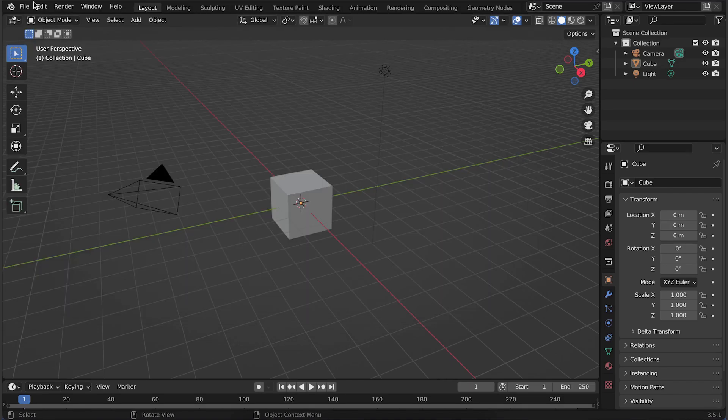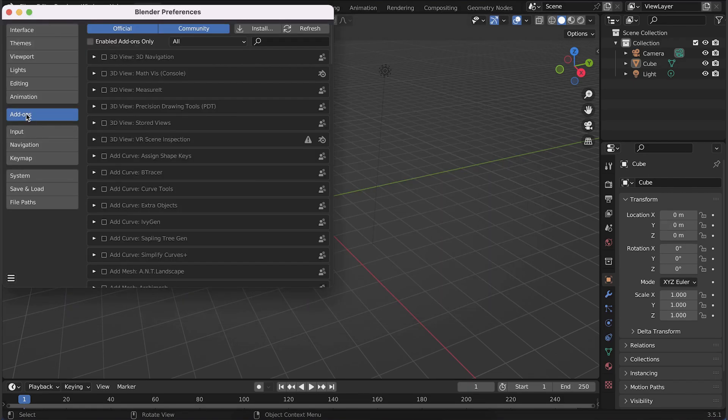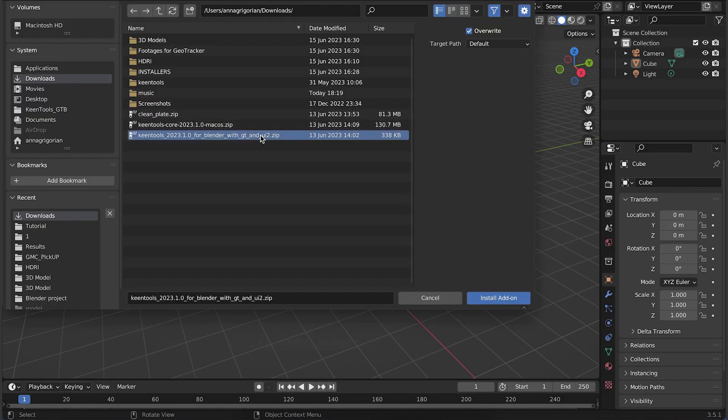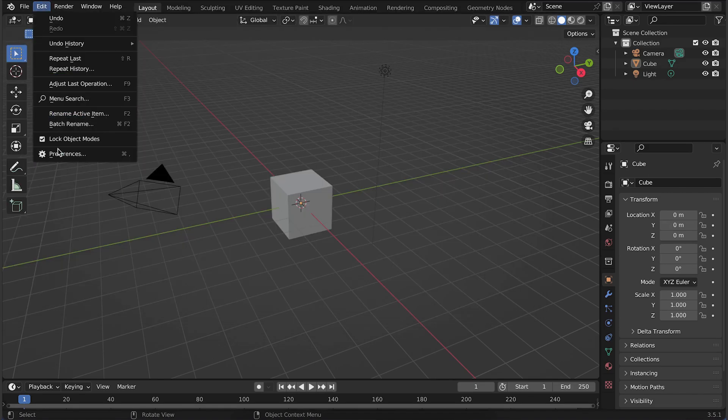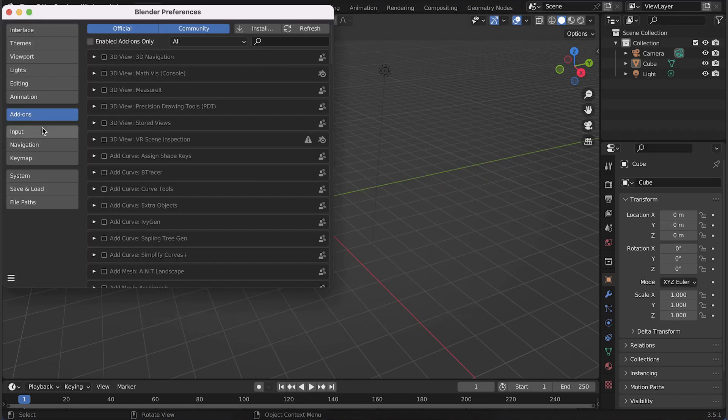Click on the Install button and navigate to the .zip file you downloaded earlier. Select the .zip file and click Install Add-on.